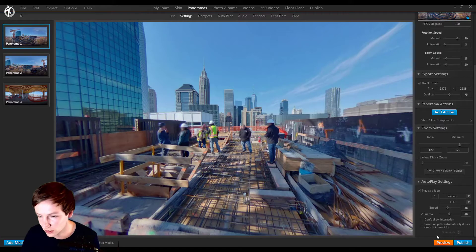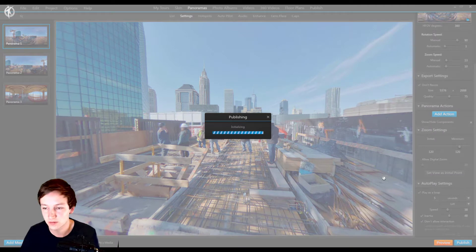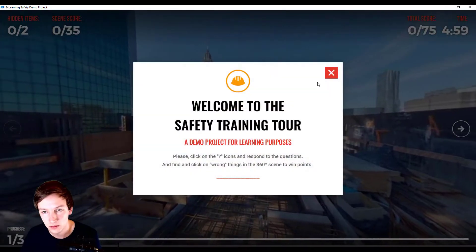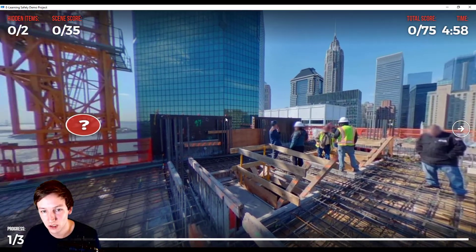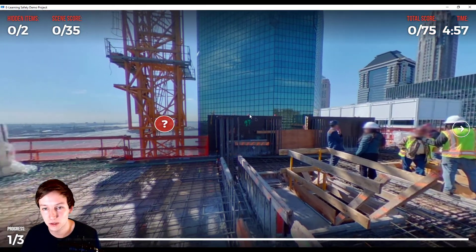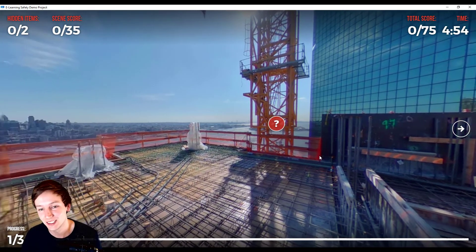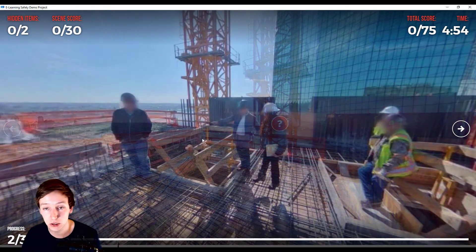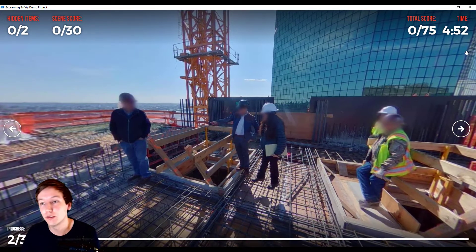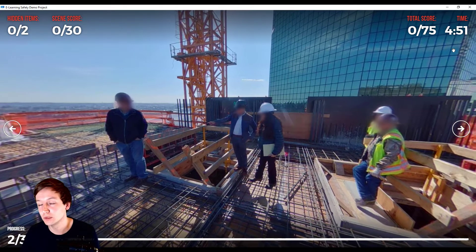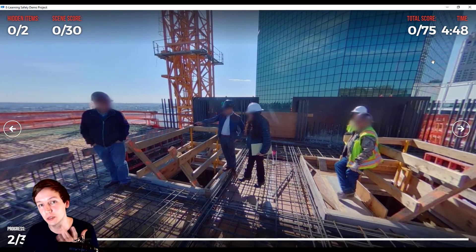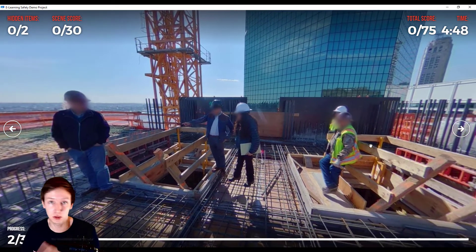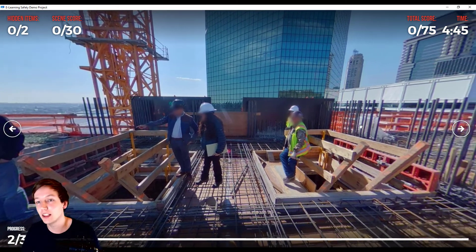But if I say don't allow interaction, I can click all I want but it's not moving. So this could be a very nice way of first demanding people to listen to your story, what you have to say about the specific panorama, and then let them move freely around the panorama.